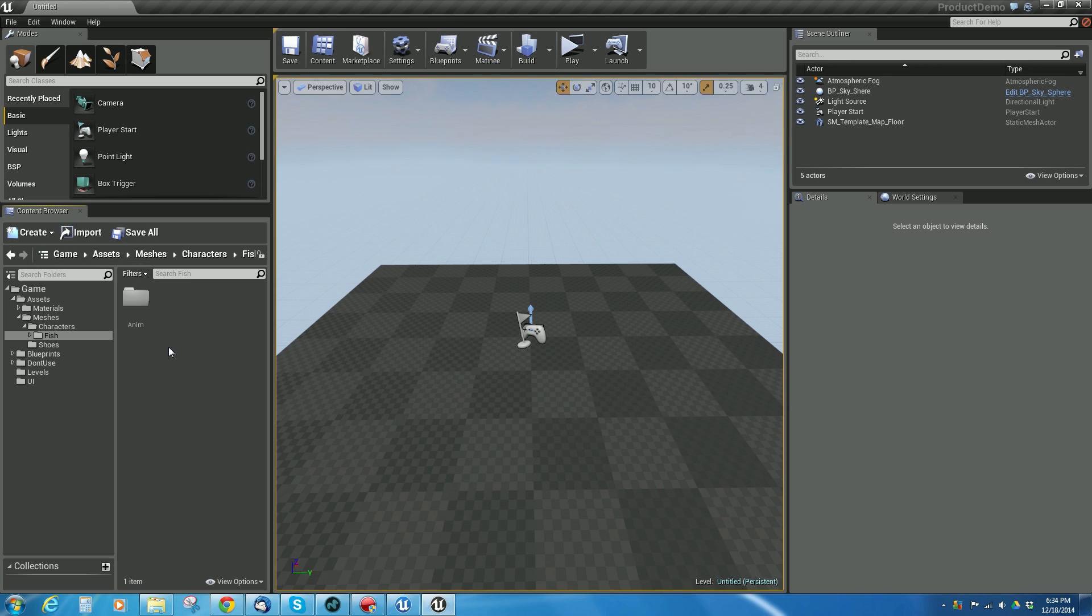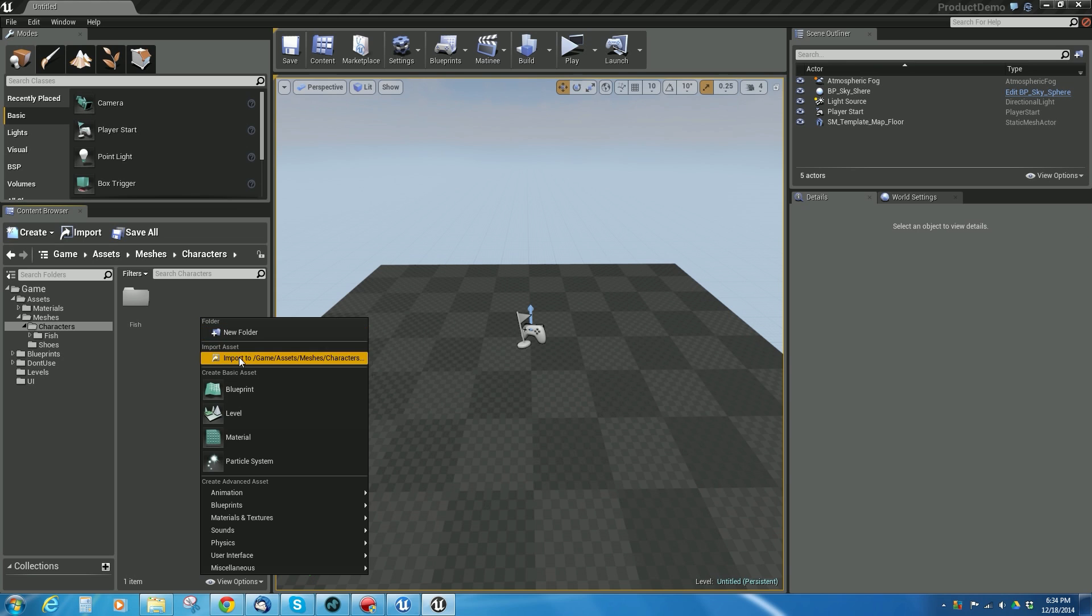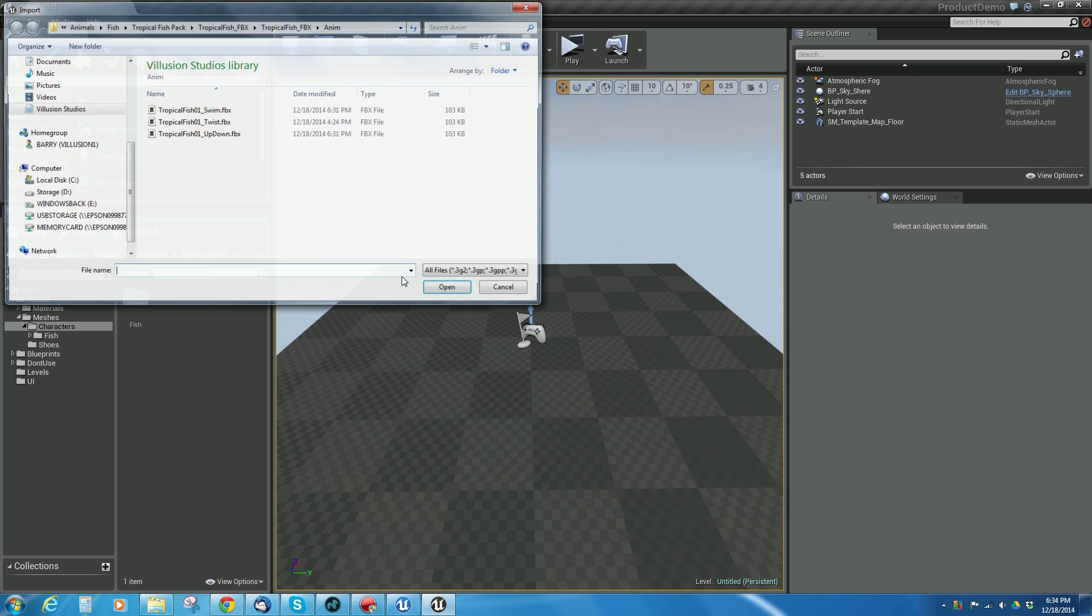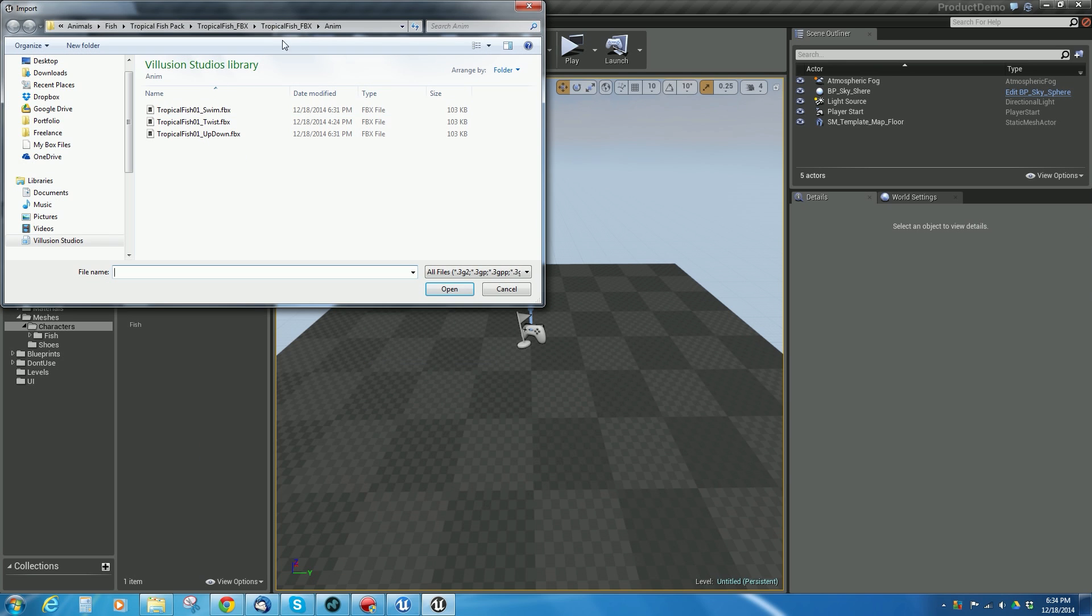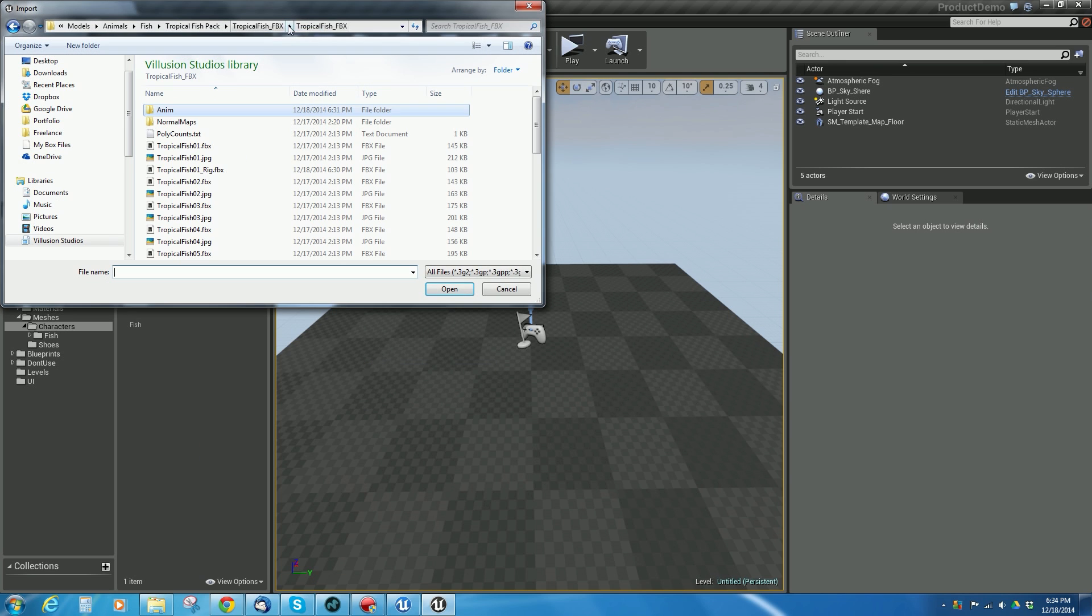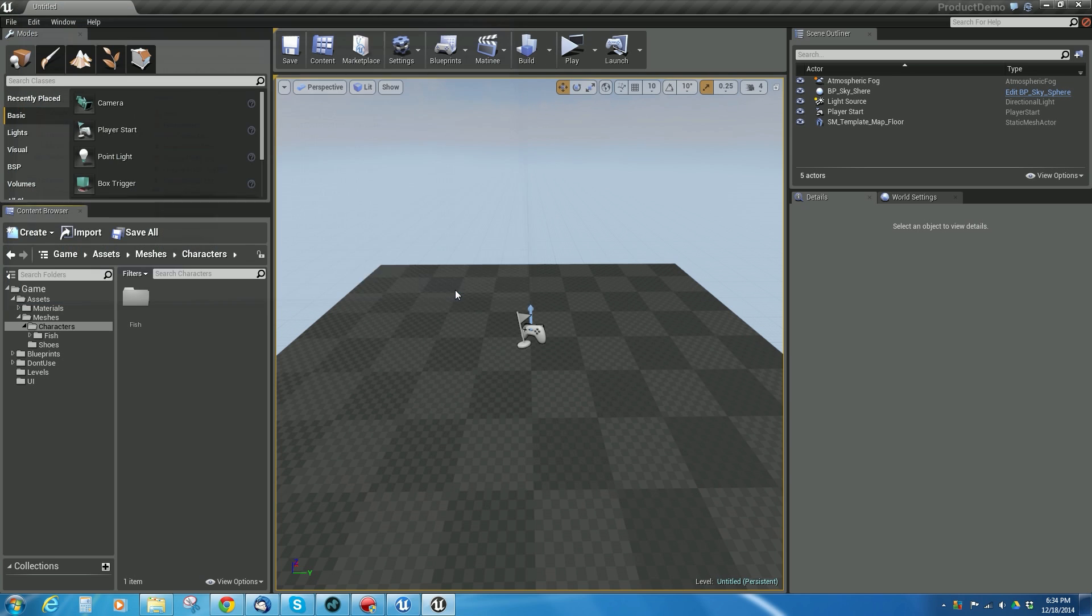These are all the animation files for the fish. So once I get it in here, I'm going to go back to this character, and I'm going to right click and say import to game asset, and I want to pick the rig FBX.